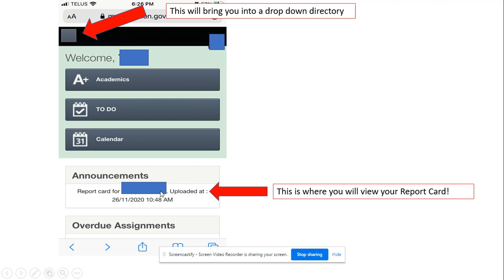Then you will find your report card down here. Under announcements report card 4 and your name will be listed and you can click there to see your report card.